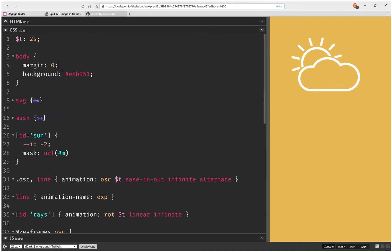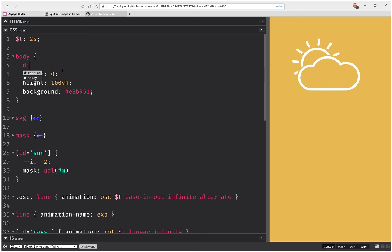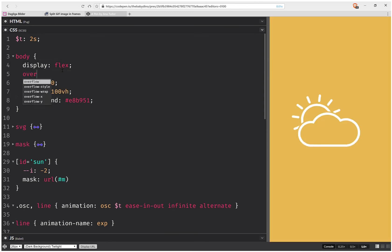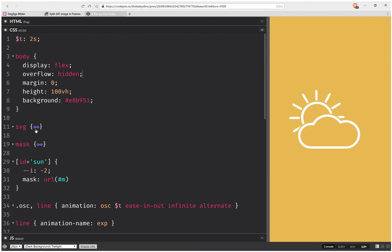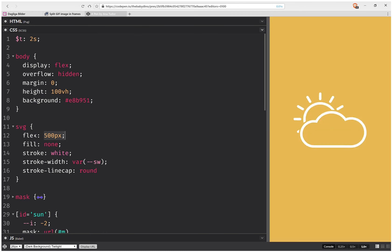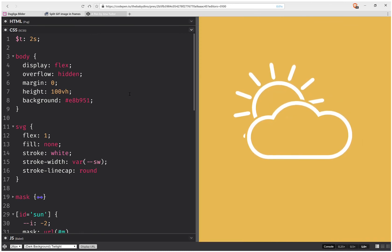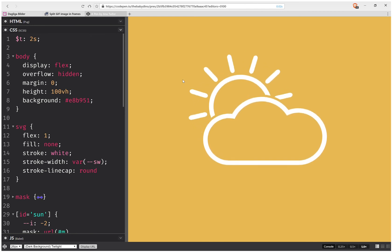One more thing: I set a height of 100 viewport height units, display flex, overflow hidden, and flex 1 on the inner element. And that's it — it scales nicely, animates nicely, it's just SVG and CSS. I hope you enjoyed this video; if you have any questions drop them in the comments or send them on Twitter, and until next time.